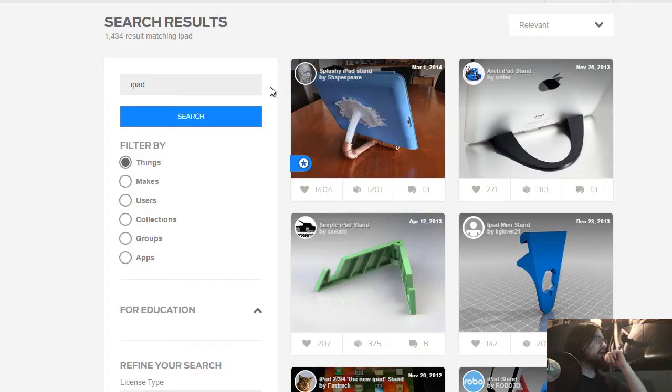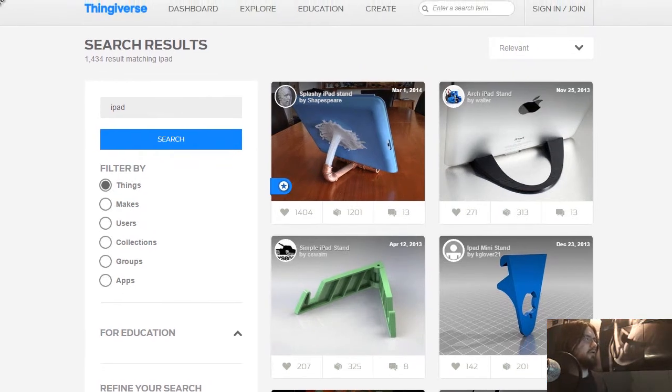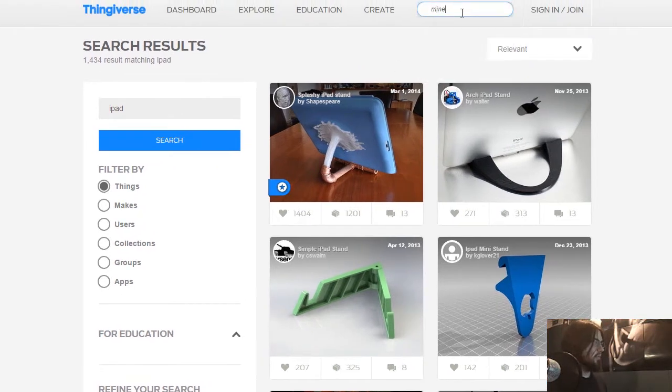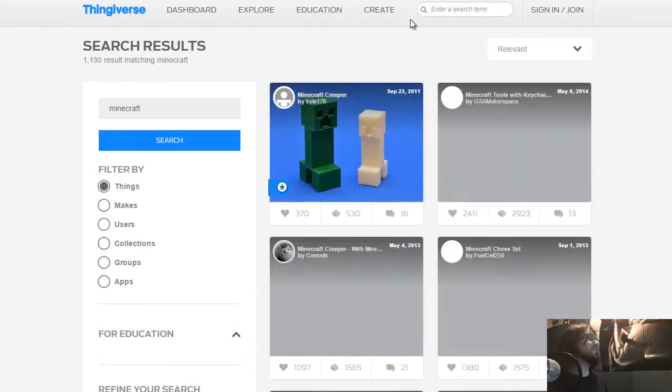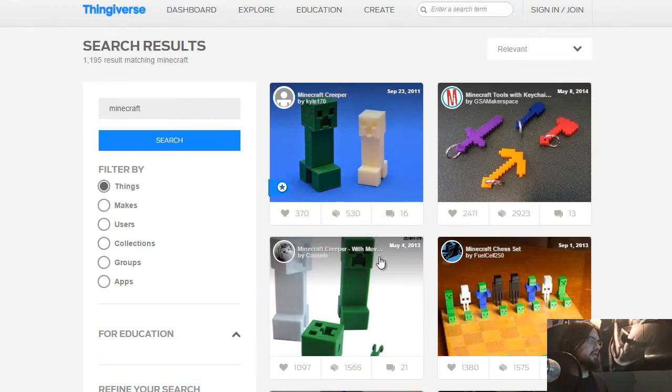So let's get started. We're going to visit Thingiverse, the website I downloaded the 3D model from. I'm just going to do a search for Minecraft, and I should be able to find the model that I used. Here it is.